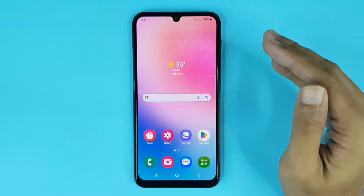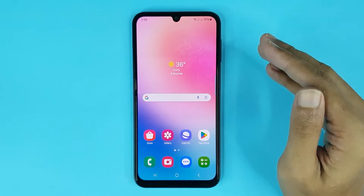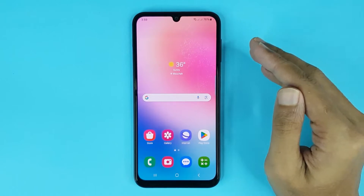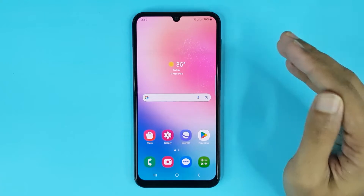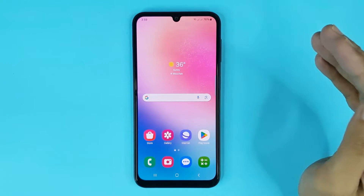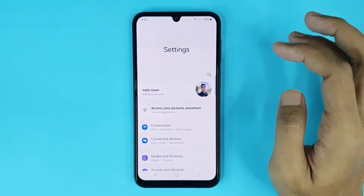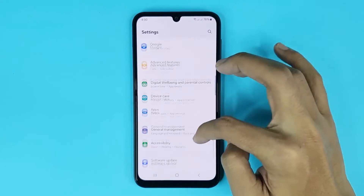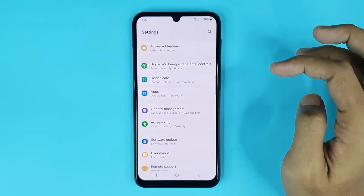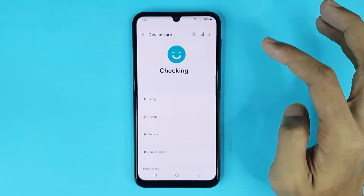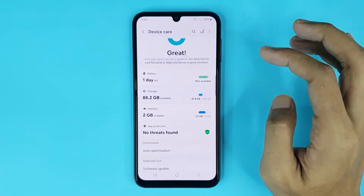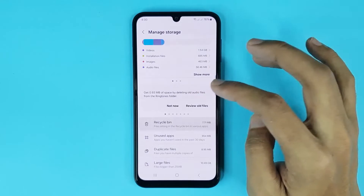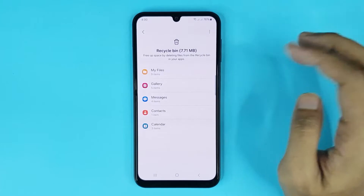Welcome to the Drawleaper channel. In today's video I'm going to show you how to delete trash files on Android. The first thing you have to do is go to your Settings app, then scroll down and go to Device Care, then go to Storage, and then go to Recycle Bin.